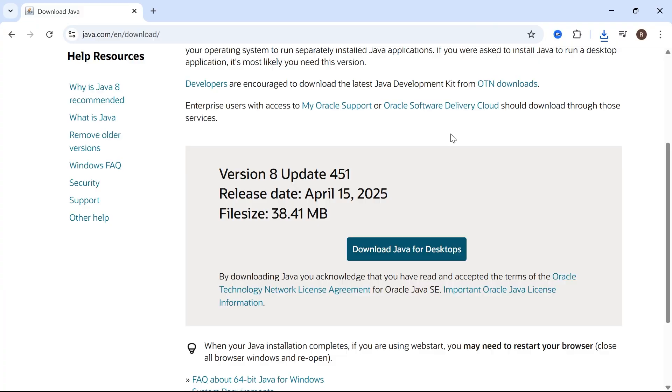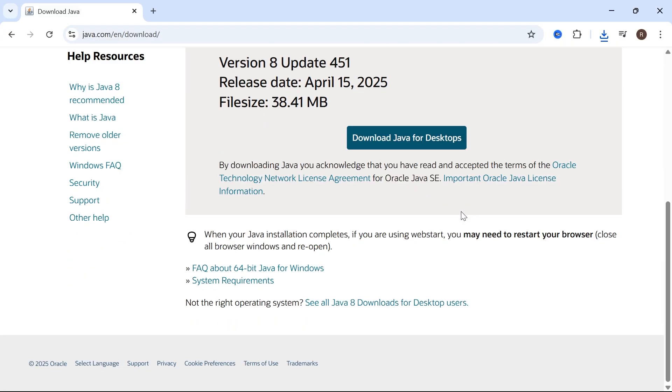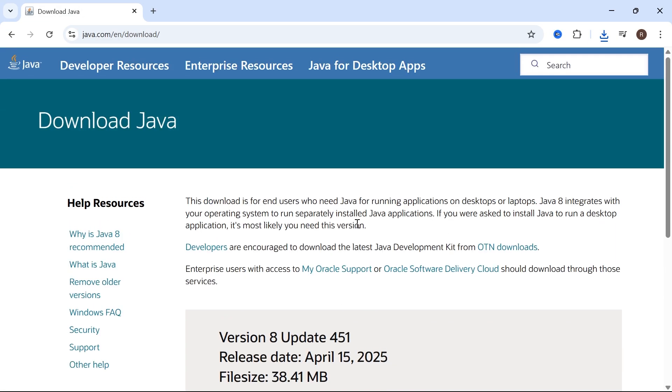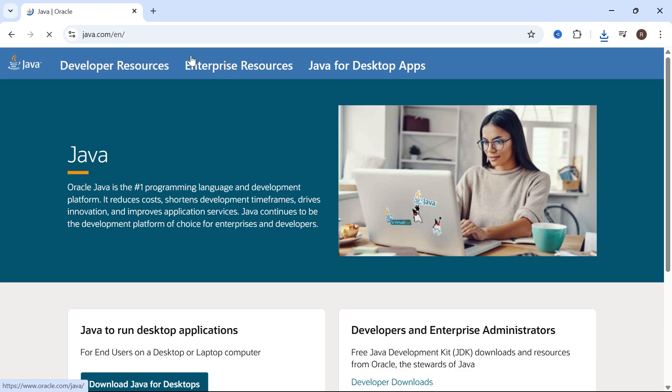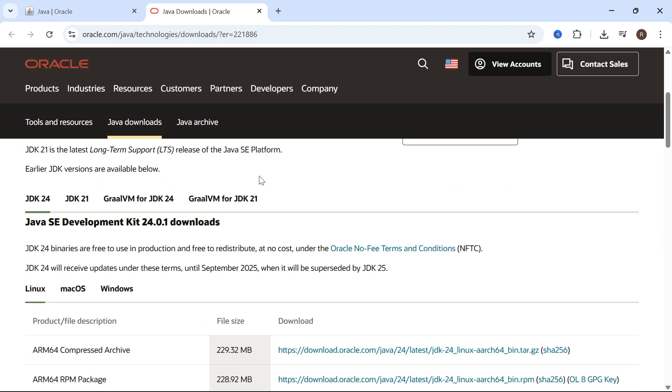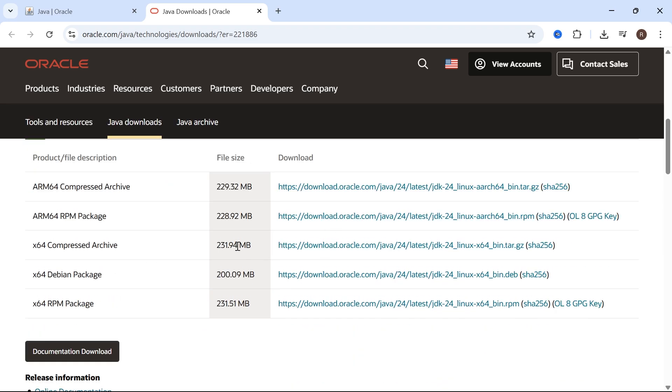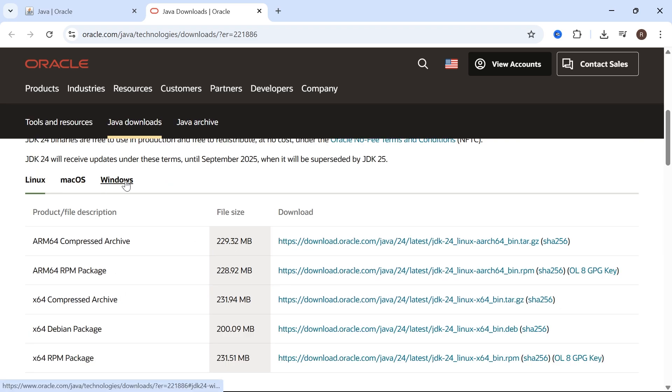Now, another version of Java that you may need to install is the SE Development Kit. Head back over to the Java home page, scroll down and click on Developer Downloads, and then you'll see all of these different download links.